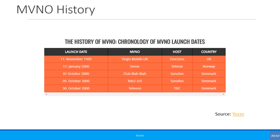A bit of a history lesson: the world's first MVNO was Virgin Mobile, launching to the UK market in November 1999. It was soon followed by Sense in Norway, which was again followed by three MVNOs in Denmark. The number of MVNOs since then has actually exploded in probably every country and they have grown a lot. I thought this little history lesson was worth mentioning.